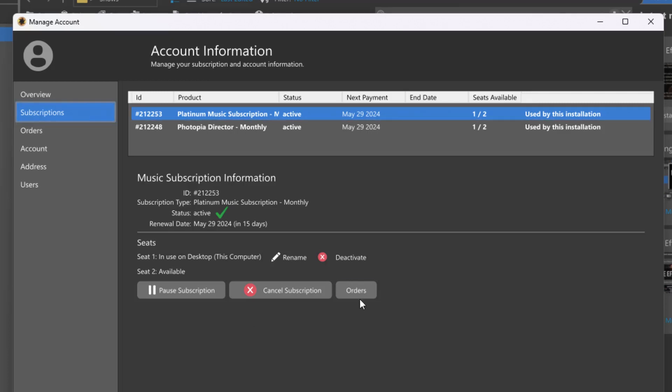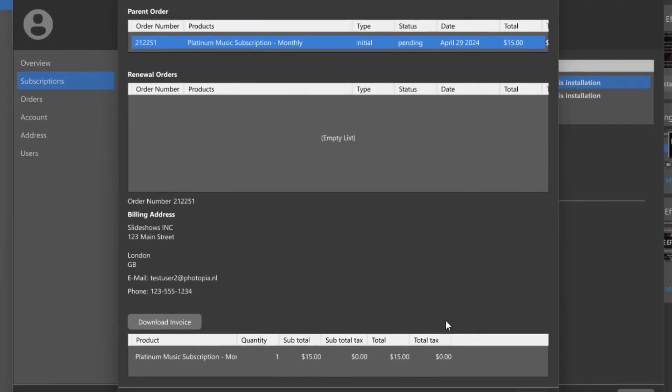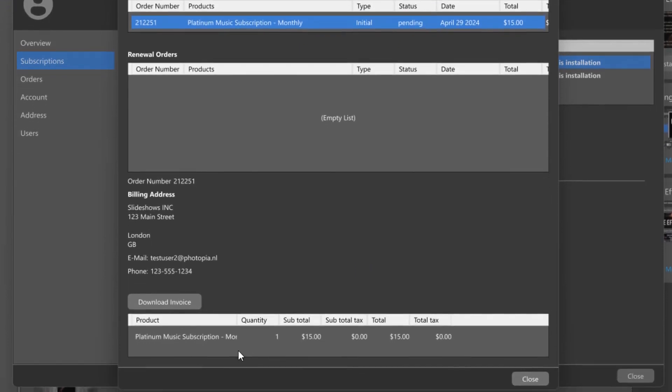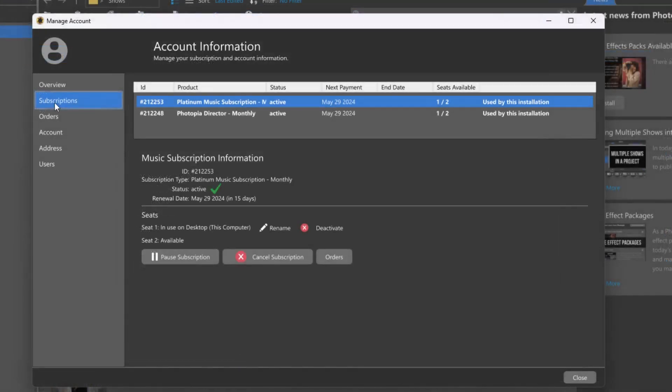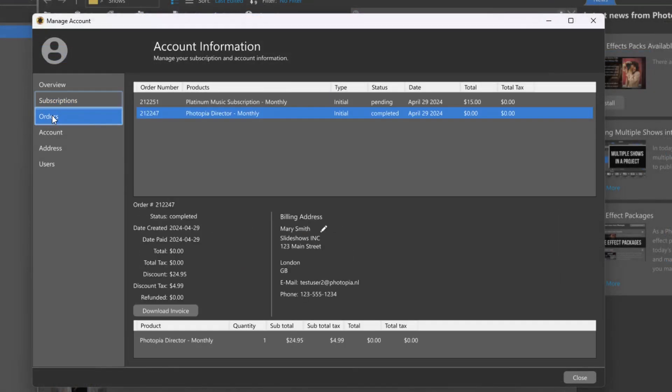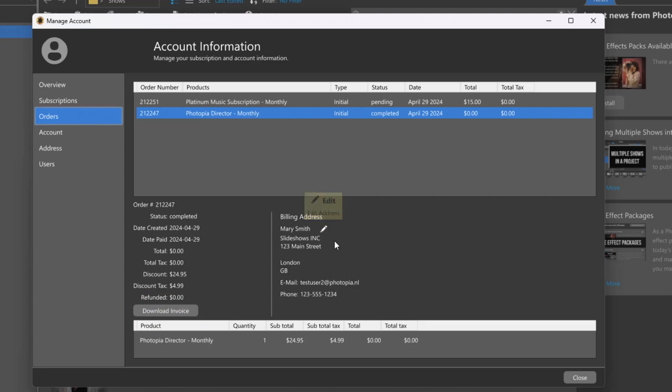The order button here will bring up the order information window with details about the subscription purchase and any past renewals. The orders tab details all subscription purchases and renewals in your account. Click the download invoice button to download a PDF invoice for the selected order. You can also update the billing address, which applies to the selected order and does not affect the account information.